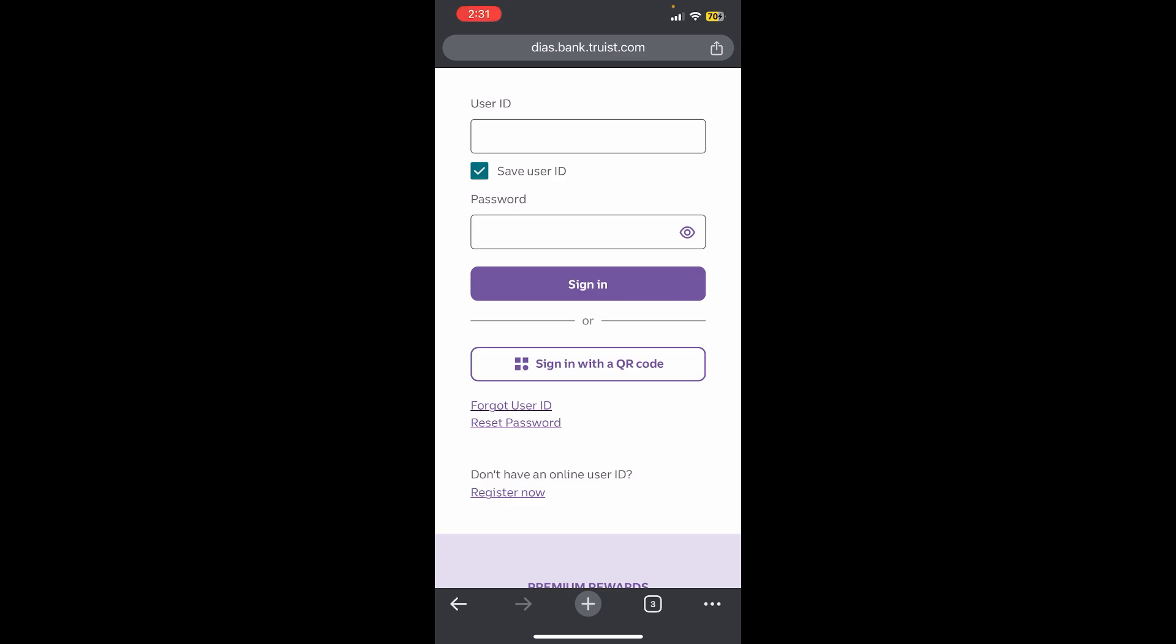And if you have forgotten your password then you need to tap on the reset password and you need to confirm your formalities. And once you verify yourself you will be able to login successfully. So basically this is how you can log in to Trust Online Banking.